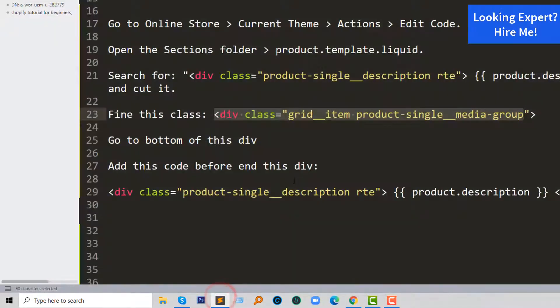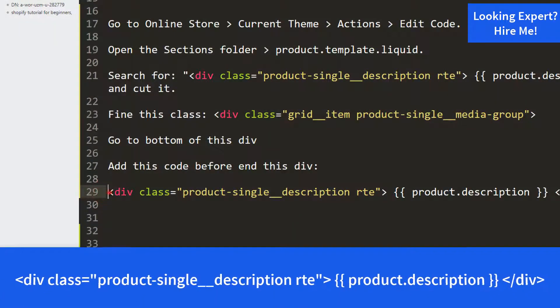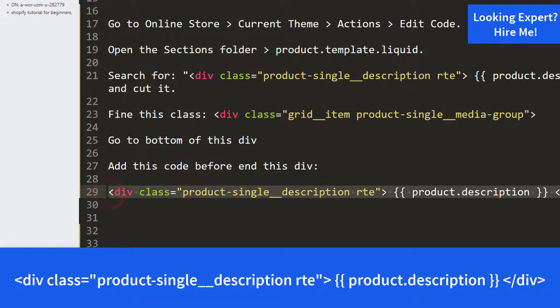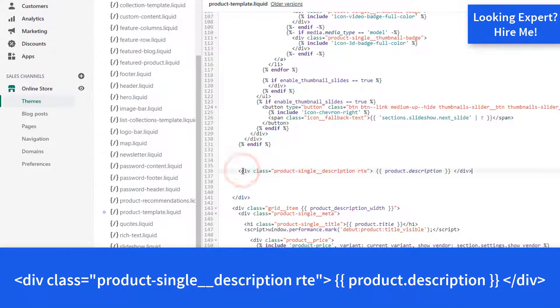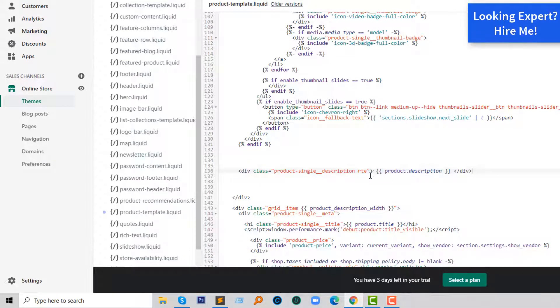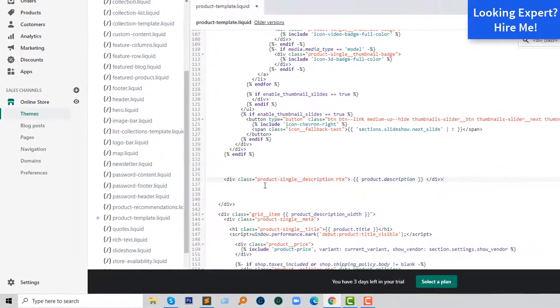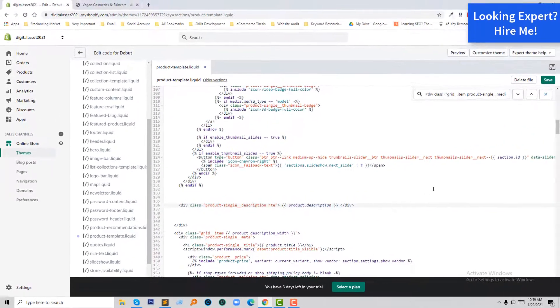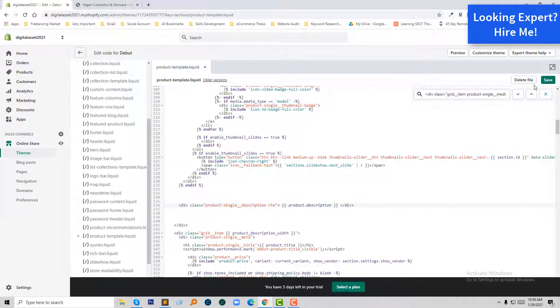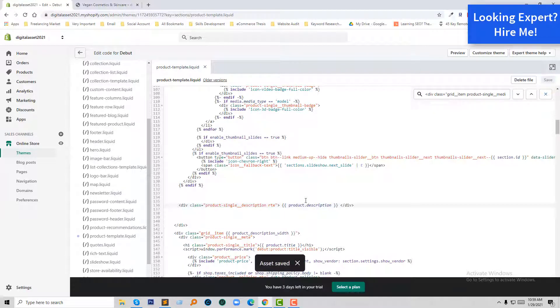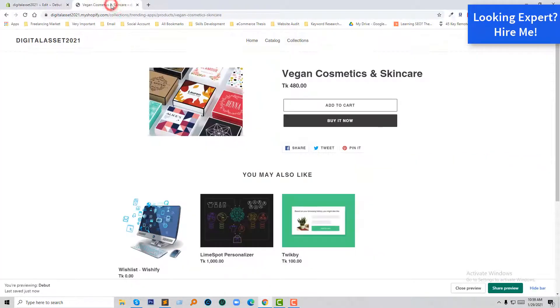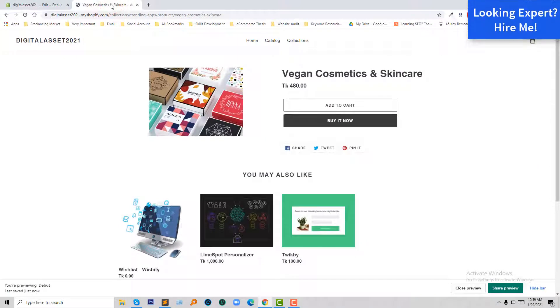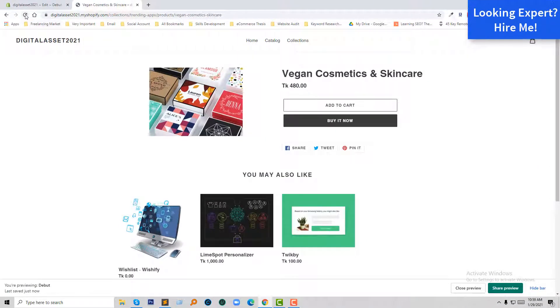So this code is here: div class product single description RTE product description. So I have added this code. Now I'm going to click on the Save button to save. Now I'm going to move to my home product page and click on reload.